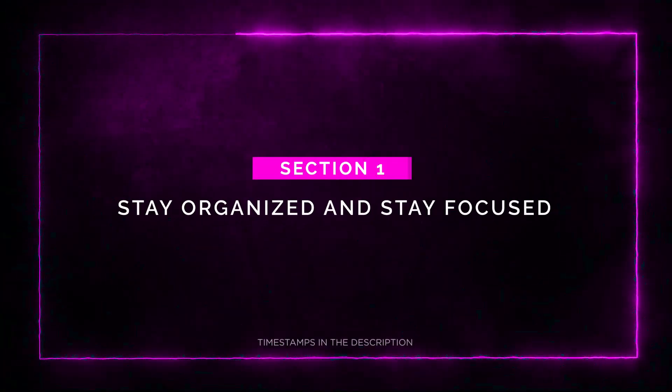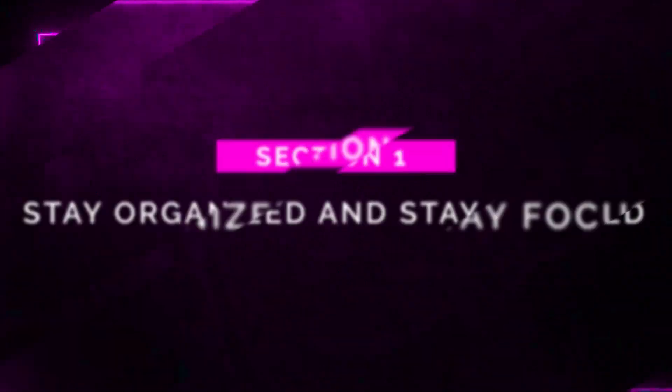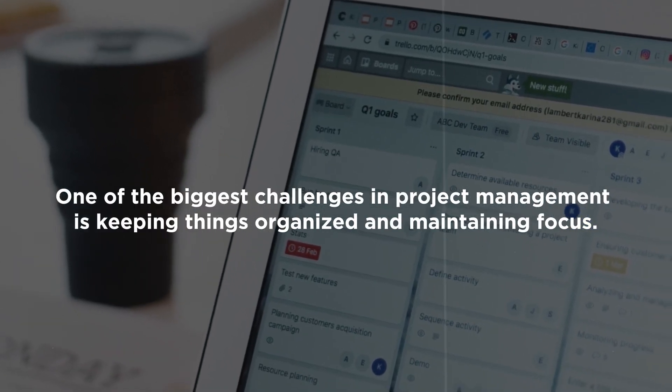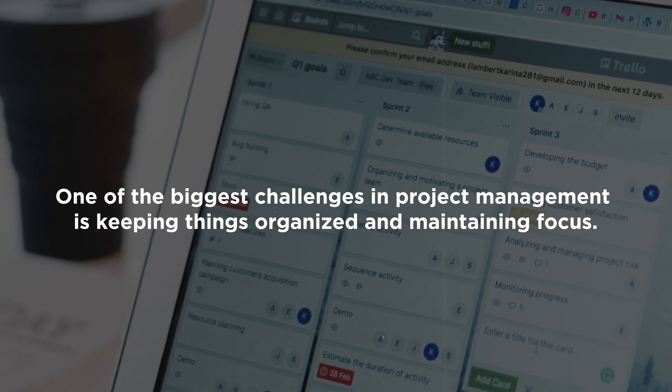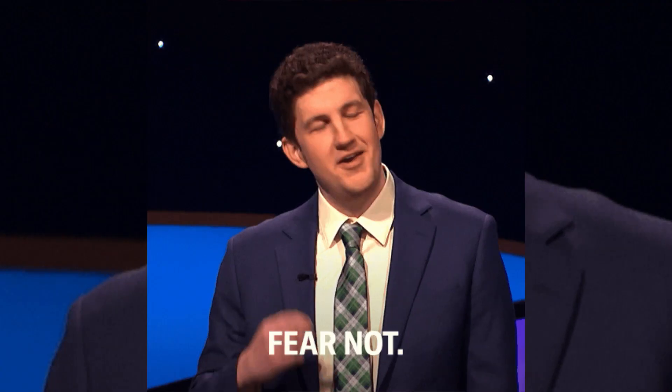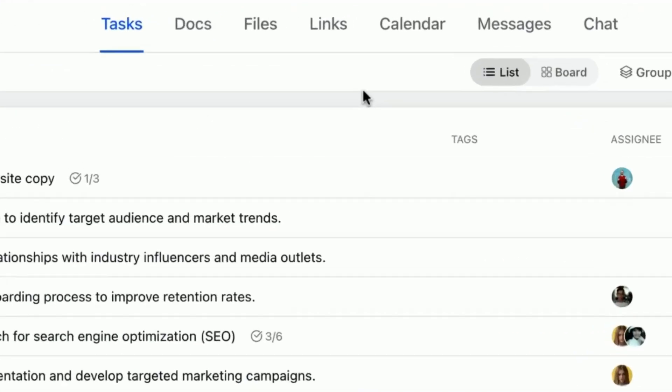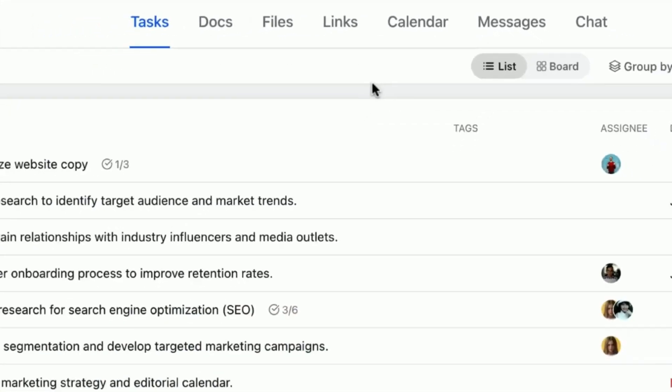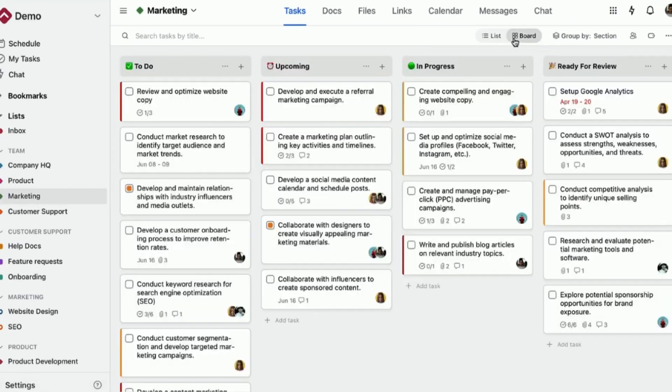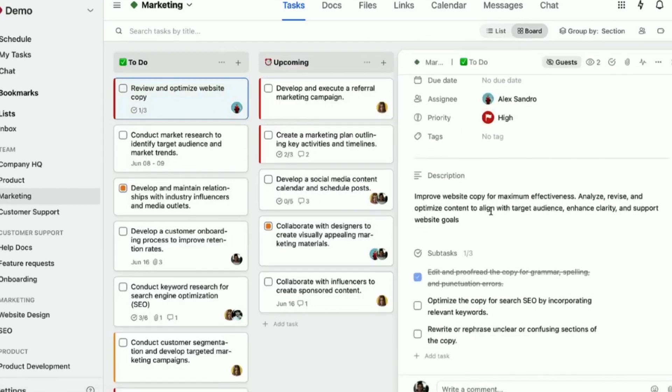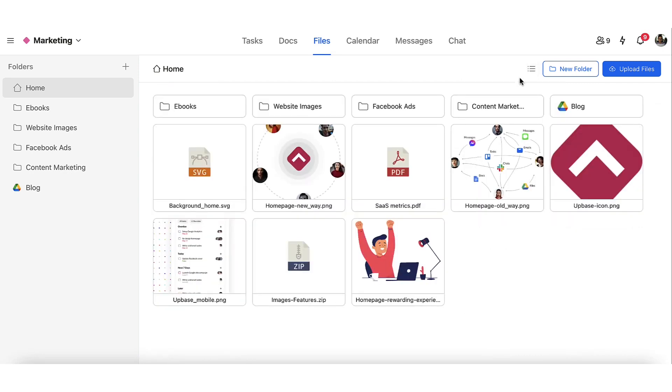Section 1. Stay Organized and Stay Focused. One of the biggest challenges in project management is keeping things organized and maintaining focus. Well, fear not, because Upbase has got you covered. With Upbase, you can break down every project into sections, tasks, and subtasks, making management a breeze. Here's the best part. You can group your projects into folders, giving you a bird's-eye view of all your work. Talk about clarity.